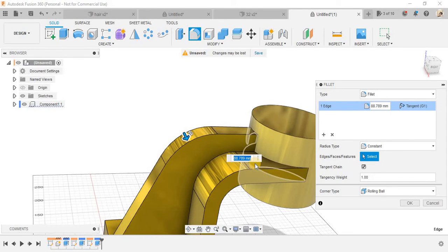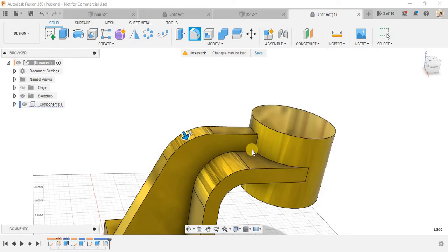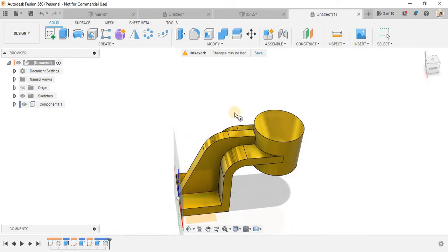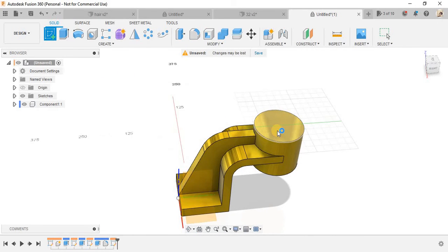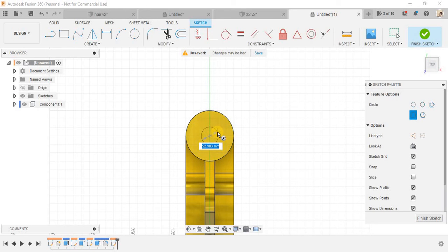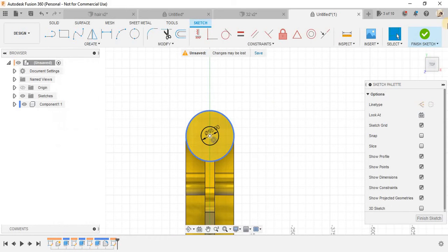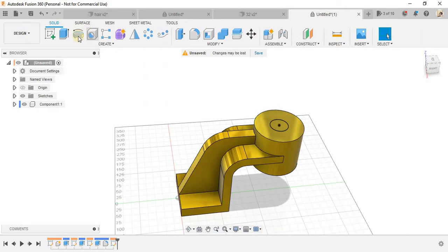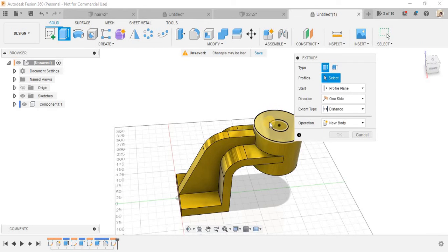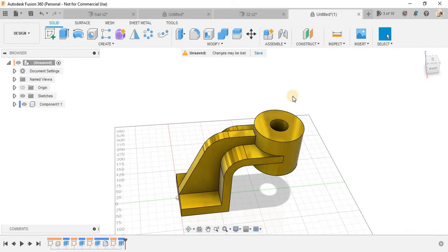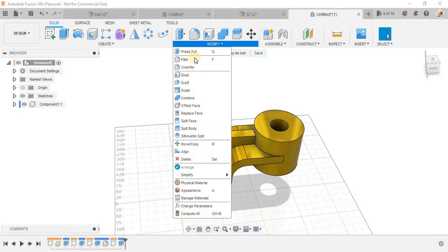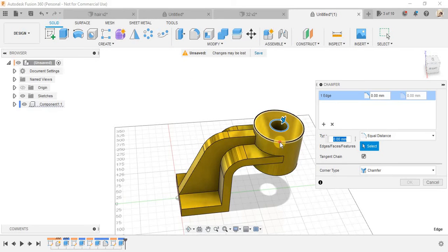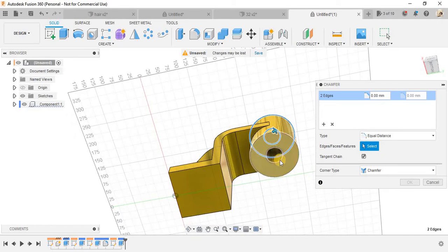And the whole distance is going to be 30 mm and press OK. Now go to fillet, click on this one and make a radius of 80 mm. Press C, go to the sketch, make a hole of 55 mm diameter just like this.